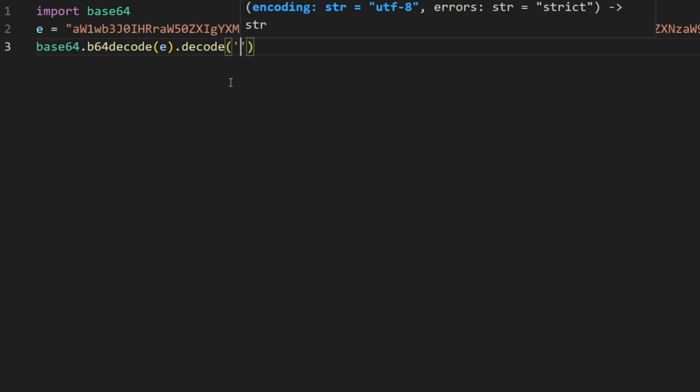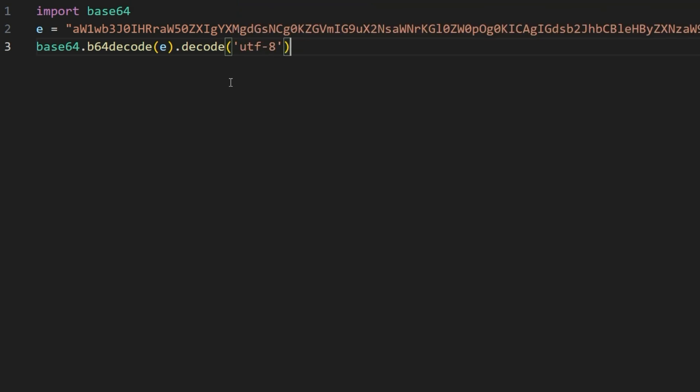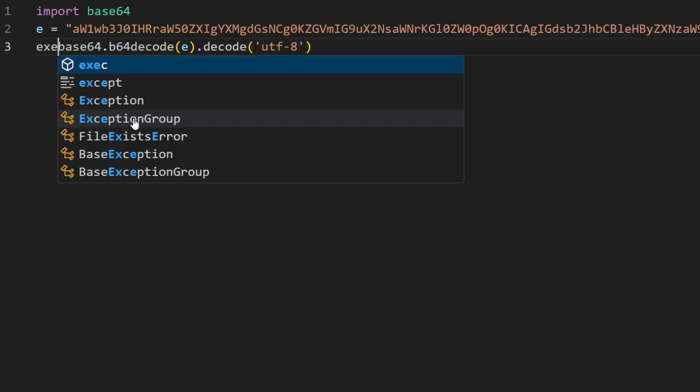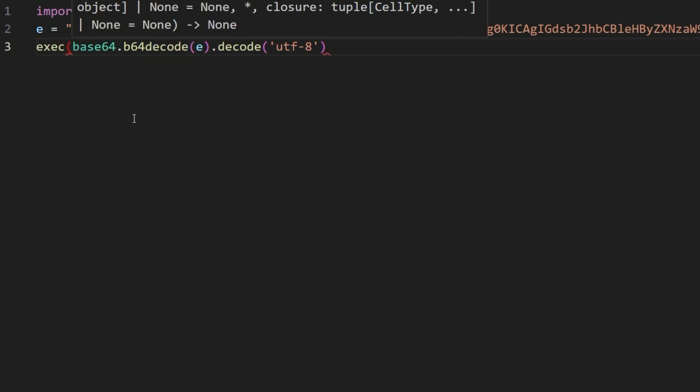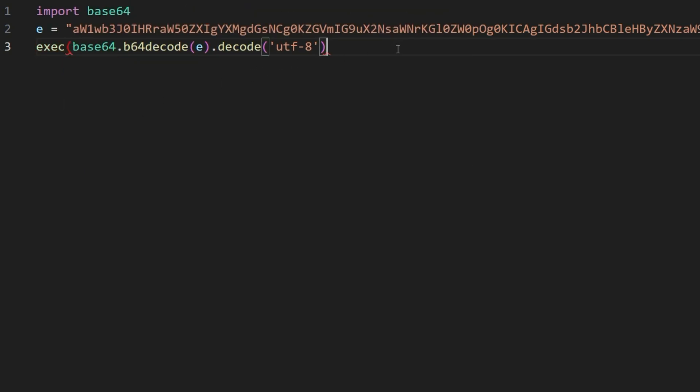On the result, we call the method decode passing the argument utf8 and pass the decoded result as a parameter to the function exec, which stands for execute.